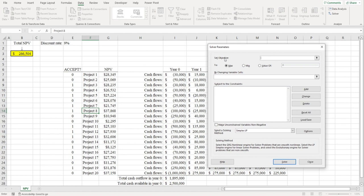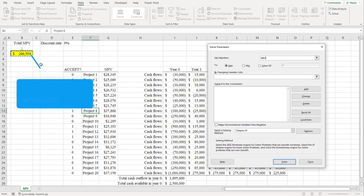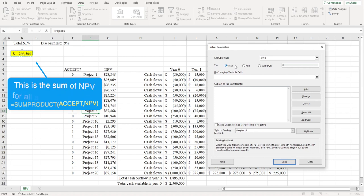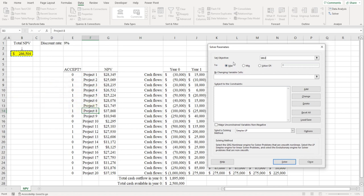Where it says Set Objective, you're going to click the cell that you want to maximize, which in this case is this cell right here, which is the net present value of all the projects the company's accepting. Do you see how Max is checked right here? We're going to leave that checked because we're asking Excel to find the combination of all these different projects that would result in the highest total net present value.